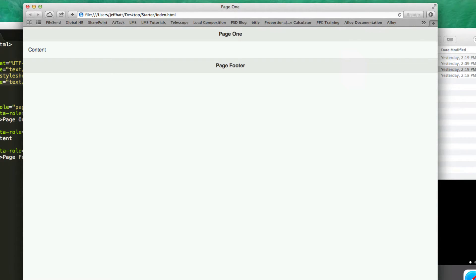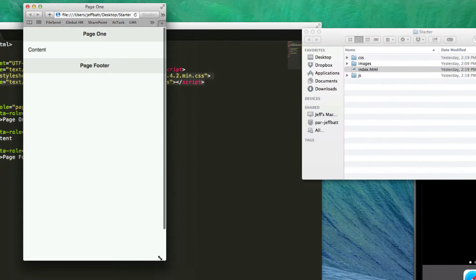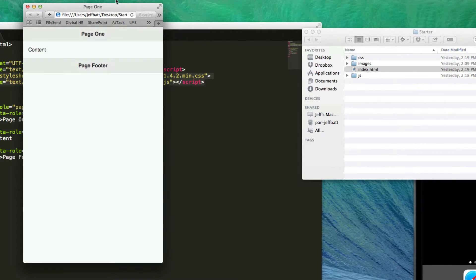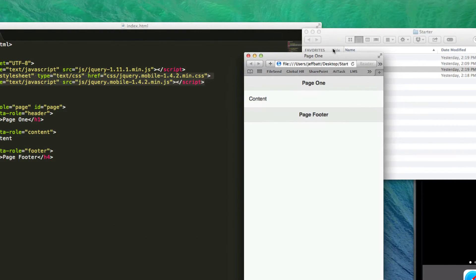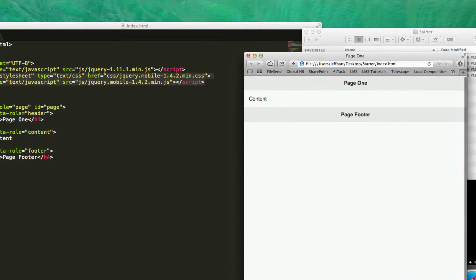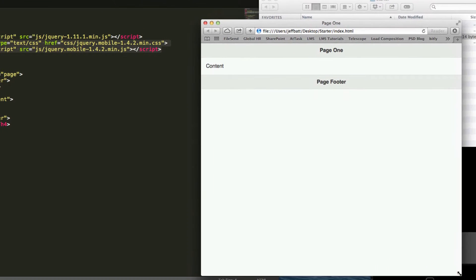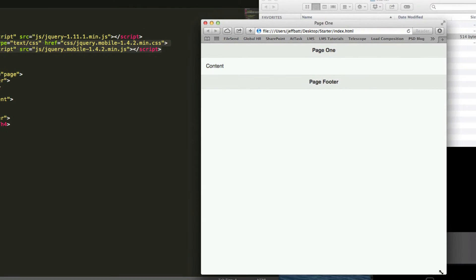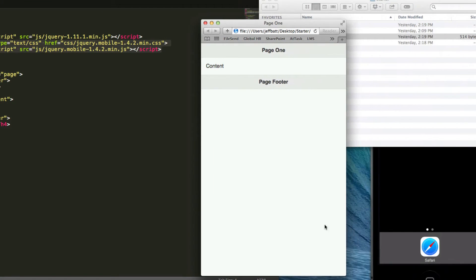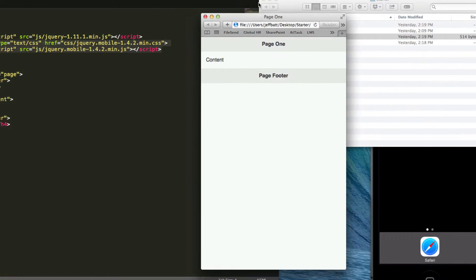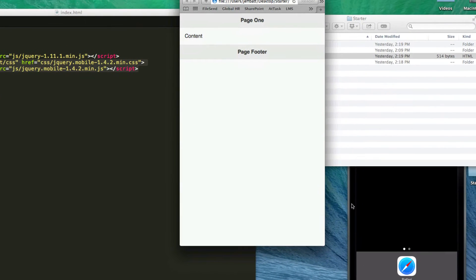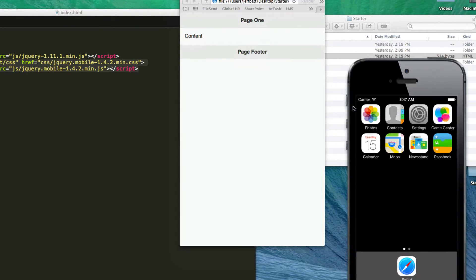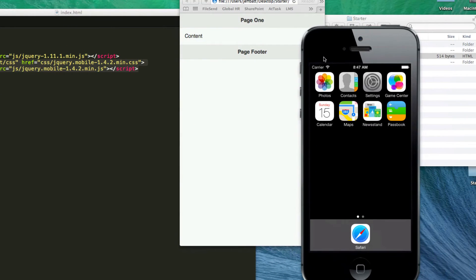Now you may want to resize your browser so you can get more of an idea of how it's going to look like on a phone or even resize it to where you think a tablet would work. However, the best way to really test on a phone is to use an actual device or use the iOS simulator or Android emulator if you have that installed on your machine.